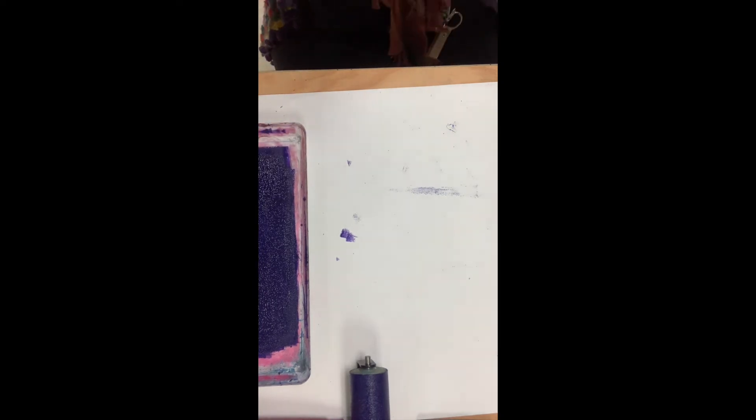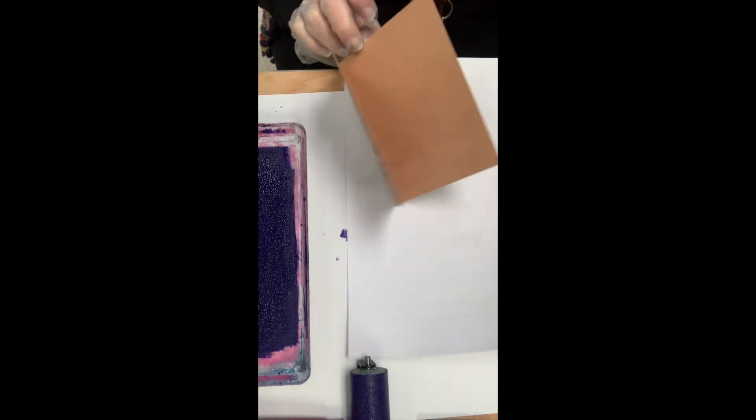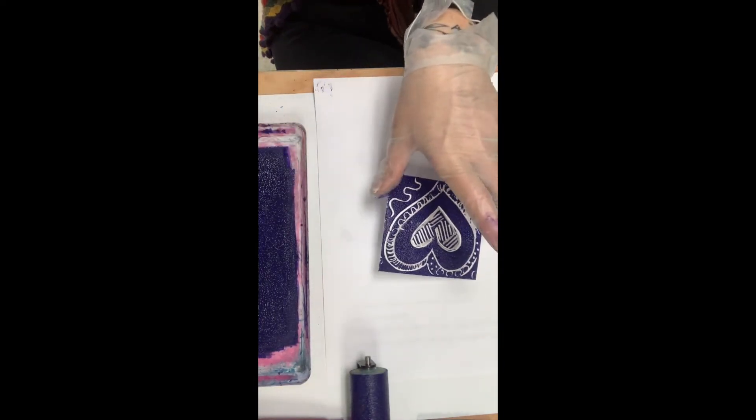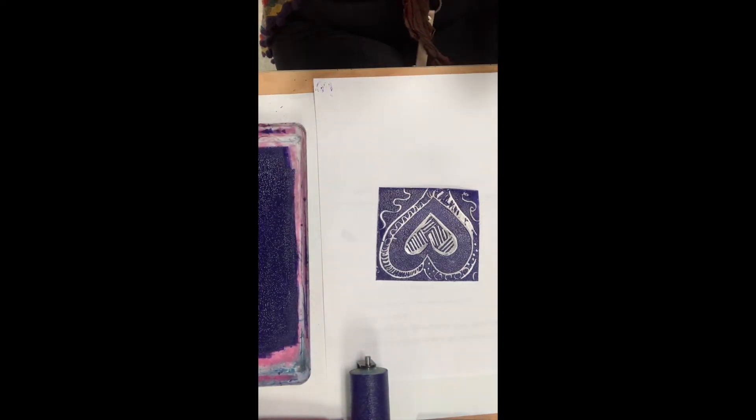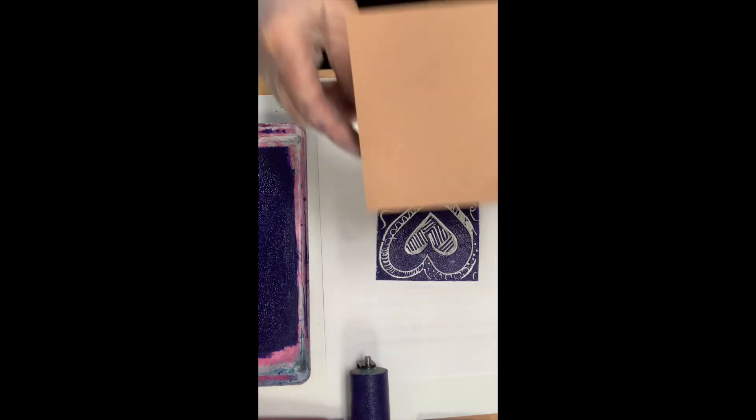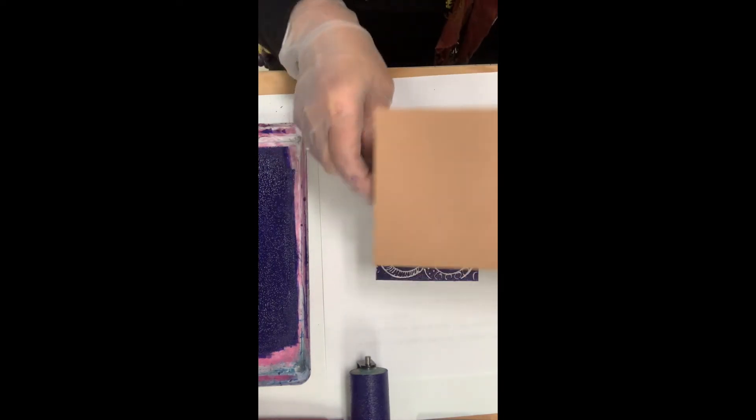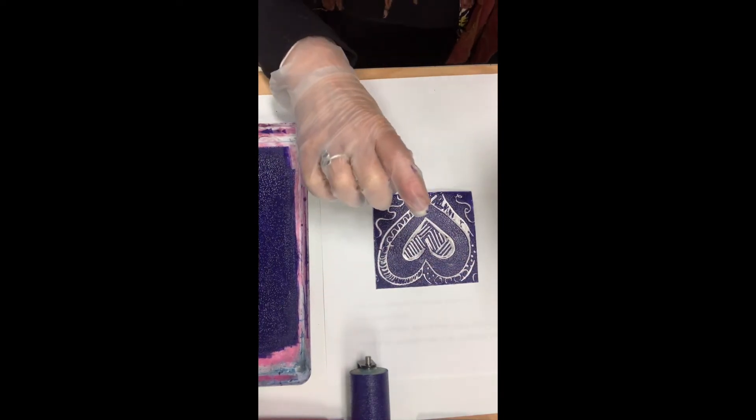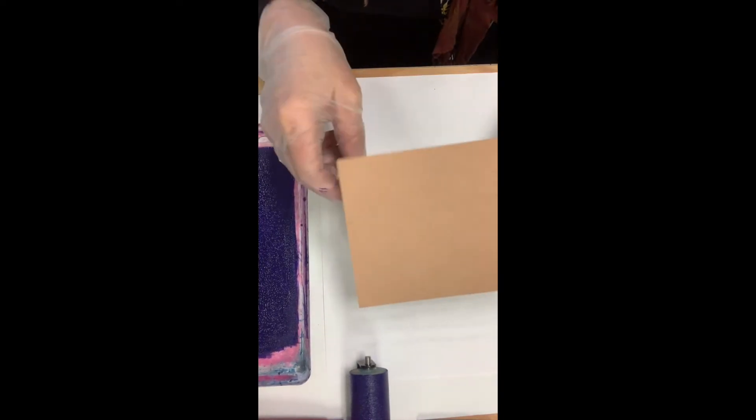So I'm going to put down a piece of scrap paper underneath. I'm going to lay my plate on that—hopefully I will keep things from getting really messy—and I'm going to lay my card. I'm going to try to do it in the center if I can.